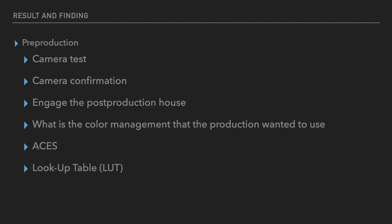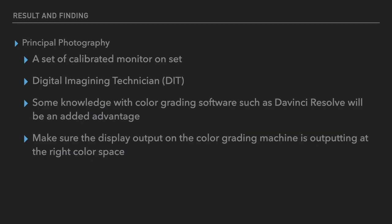First, a camera test should be done to determine which camera the cinematographer wants to use. Once all that has been confirmed, the production should engage the production house and go through a sequence of discussion of what kind of color management they want to use. If they decide ACES is the system to go, then ACES workflow should be set on it. At the time of our principal photography, a set of calibrated monitors should always be there so the cinematographer knows what is going on with the system. Usually a DIT is really important in this principal photography.